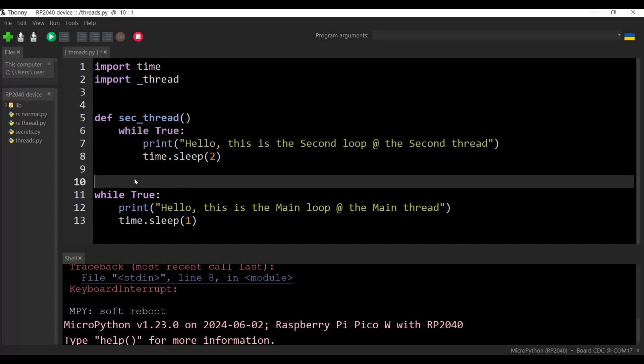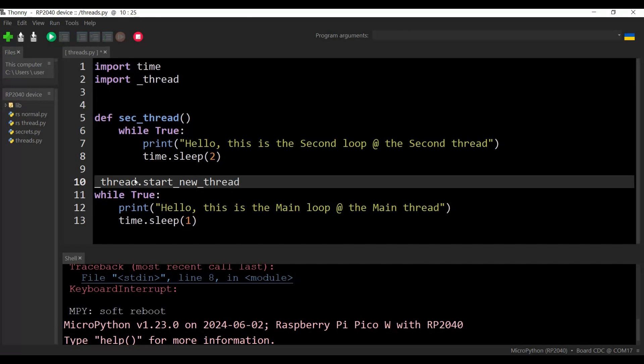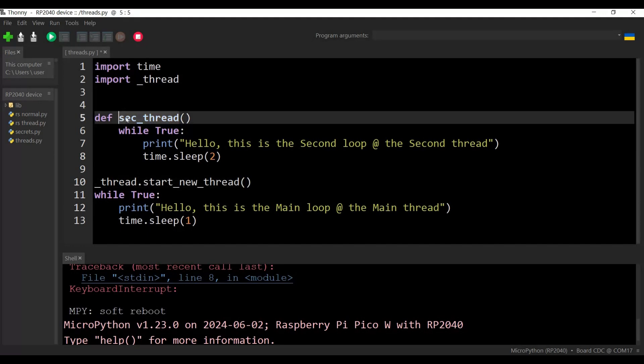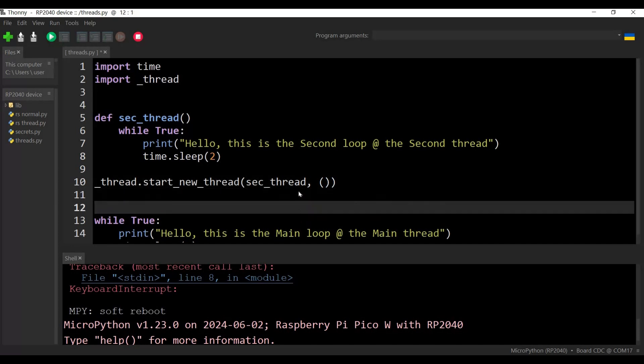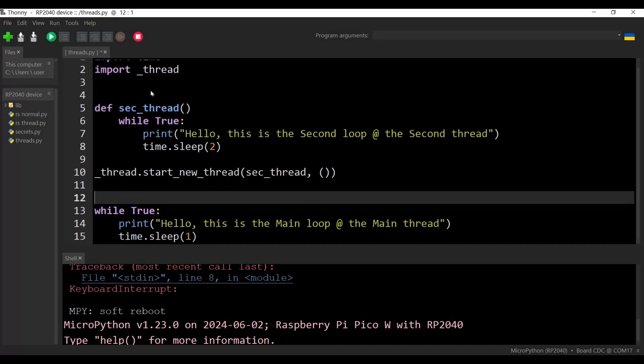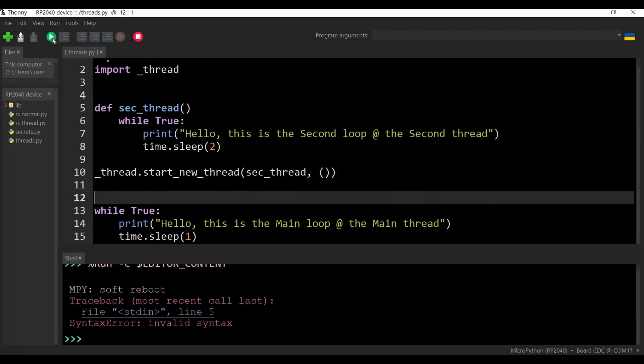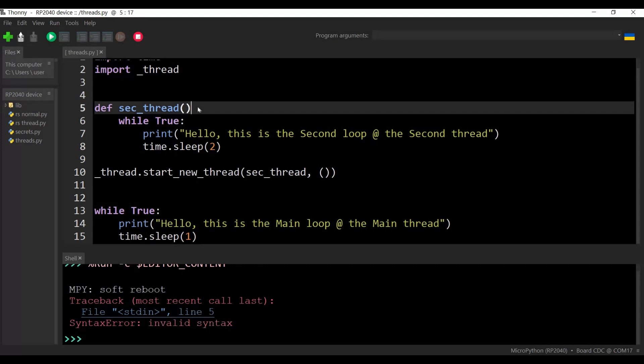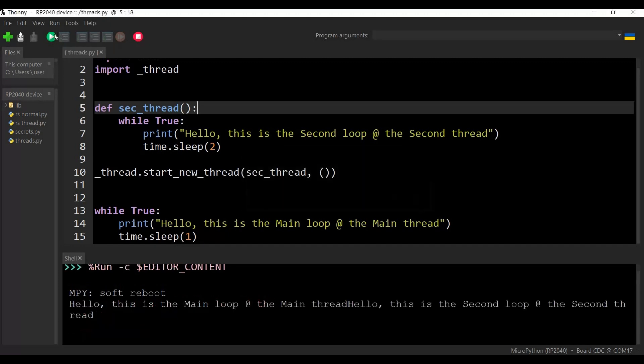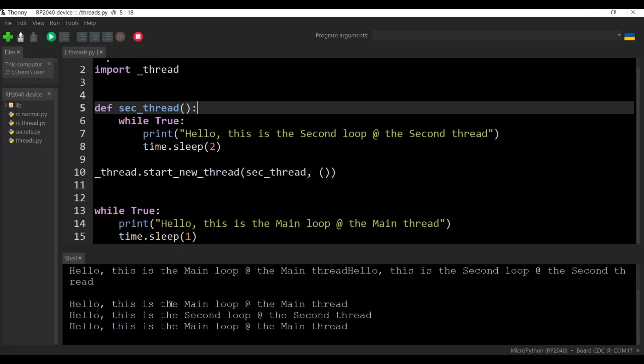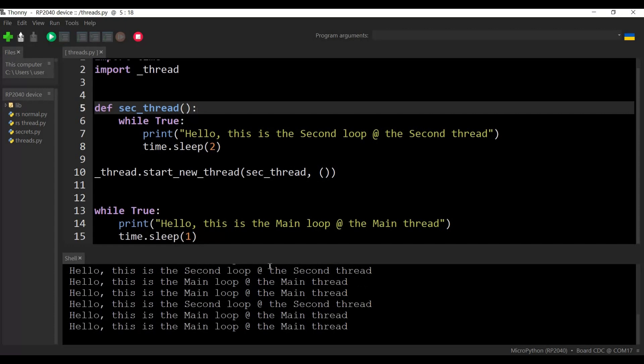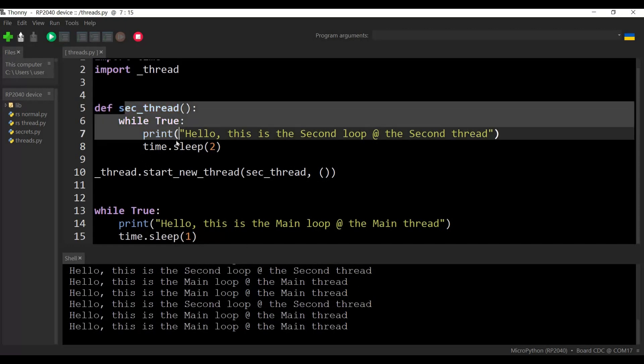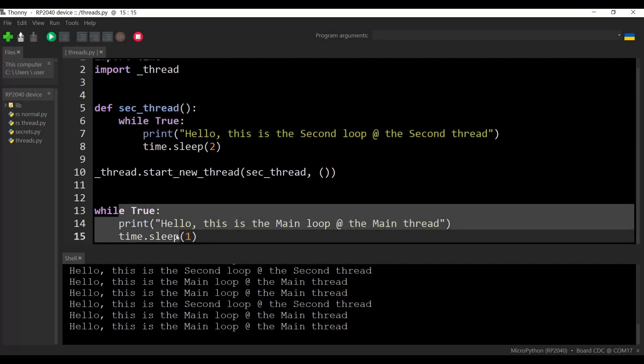Then here we just need to declare our thread. So underscore thread dot start underscore new thread, new underscore thread. Now which thread I want to start it or run it as a second thread, which is this one here. And here I can pass the parameter, so if I don't want to pass any parameter, then that's all. Okay, so now if I run this guy, we got an issue on line five. Syntax - yes, I guess we need to add some colon here. Here we go. You see guys, here we got the main and the second, they execute at the same time at different timing. Here we go, we have threads already. So this runs on another thread, on the second thread. This runs on the main thread or the main core.